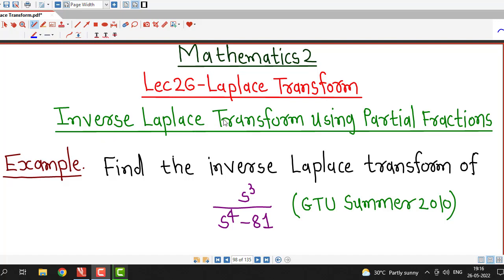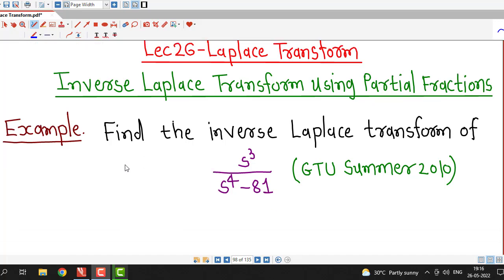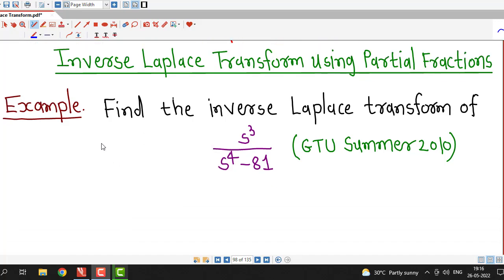Hello friends, I welcome you in lecture number 26 on Laplace transform. From last several lectures, we are discussing how to find out inverse Laplace transform using partial fractions, and we are discussing different types of partial fractions. We have discussed partial fractions corresponding to different linear factors, then repeated linear factors. Today we will consider the quadratic factor in the method of partial fractions.